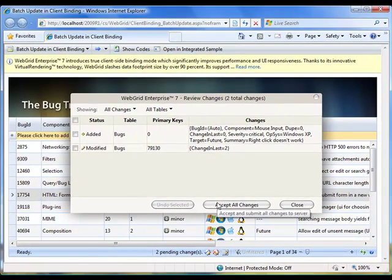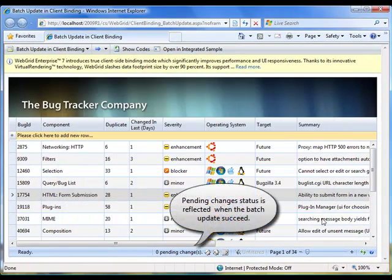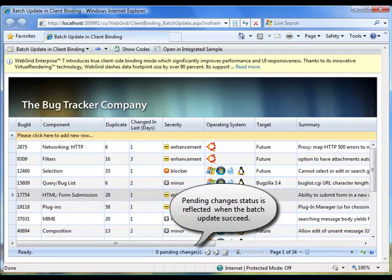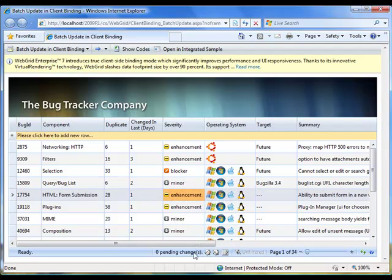Now, you have seen how Web Grid 7 revolutionizes editing experience with powerful Batch Update feature and sophisticated user experience.